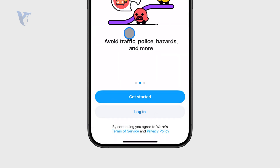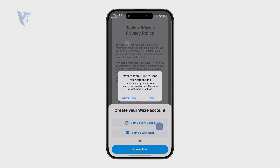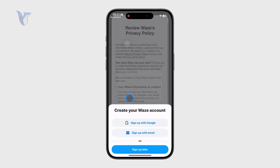Now it asks if you want to sign in or log in if you already have an account. If you don't have one, just get started. It also asks about notifications — I'm not a big fan so I'm going to click 'Do Not Allow.'